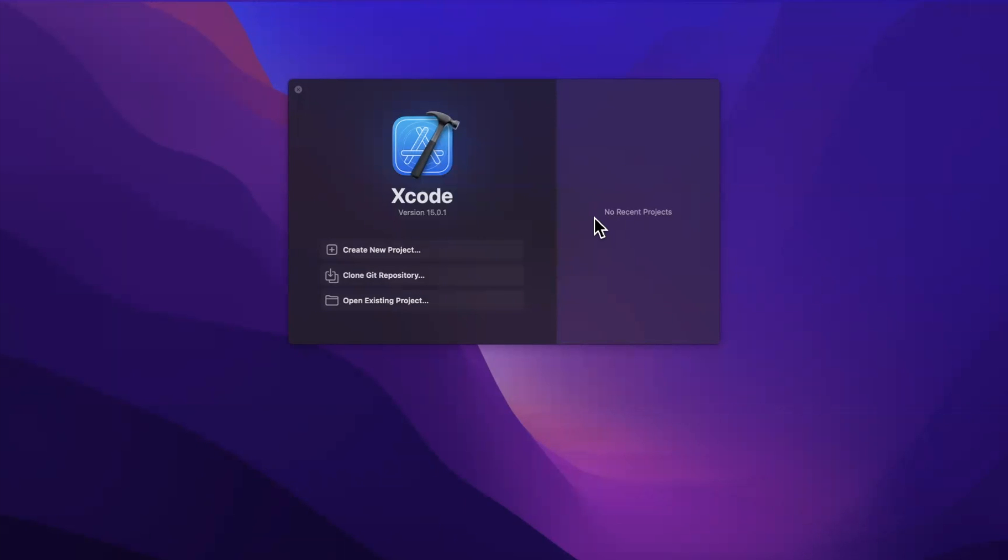SwiftData is Apple's new persistence framework announced at WWDC 2023. Before we jump into the video make sure you destroy that like button down below. Subscribe if you're new here and let's build out a quick project with some SwiftData.